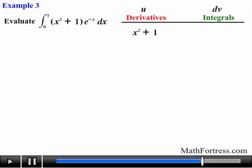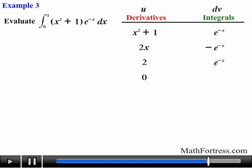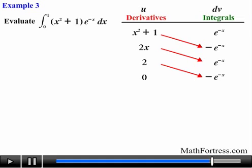We are going to let u equal x squared plus 1 and continuously take its derivative until it reduces to 0. In the same manner, we will successively find the integral of e to the negative x until we match the number of rows from the differentiation step. Finally, it is just a matter of pairing up the terms and multiplying diagonally down to the right.